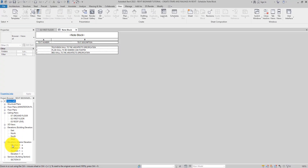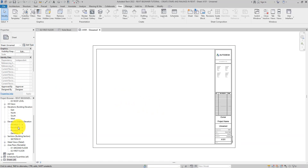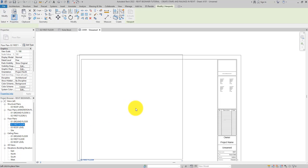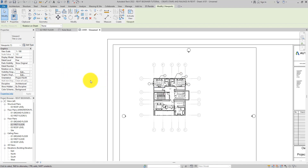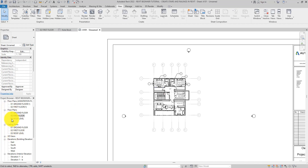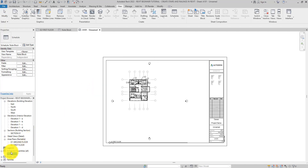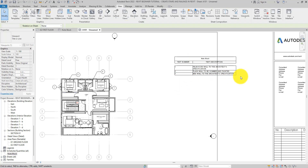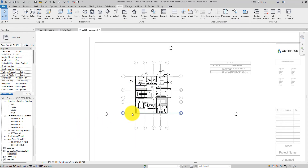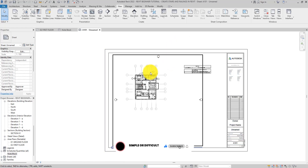Now let's put this on a sheet. Go to the Sheet section and create a new sheet using an available title block. Place your floor plan view on the sheet — you can see the note blocks are visible. Then drag the note block schedule onto the sheet as well. When you print, the schedule will be right there showing number one is this, number two is that, number three is that.